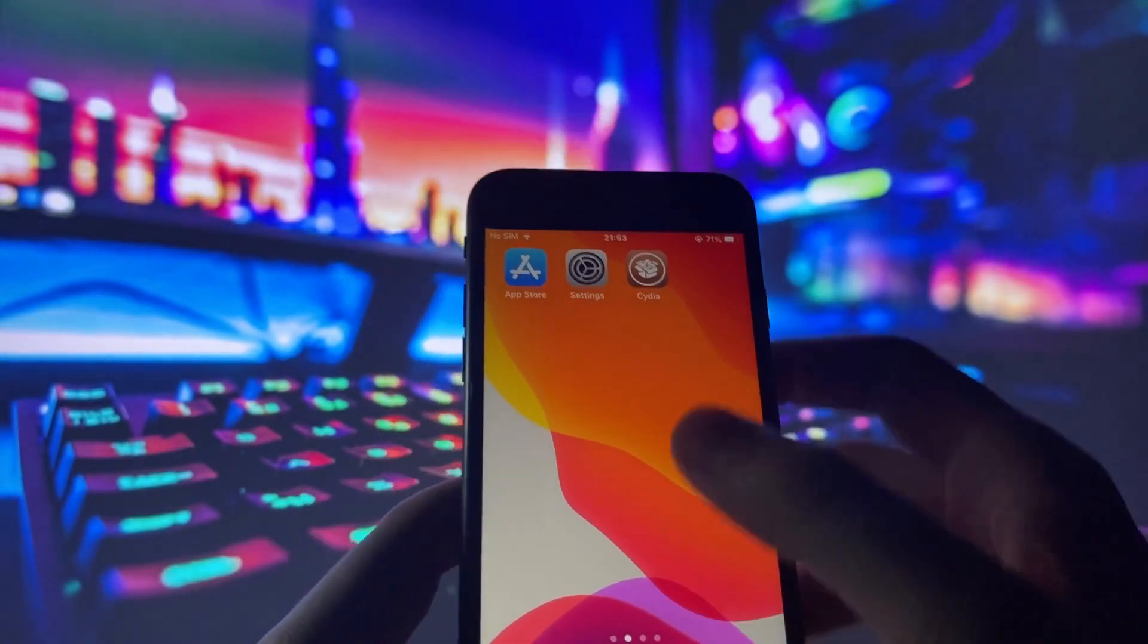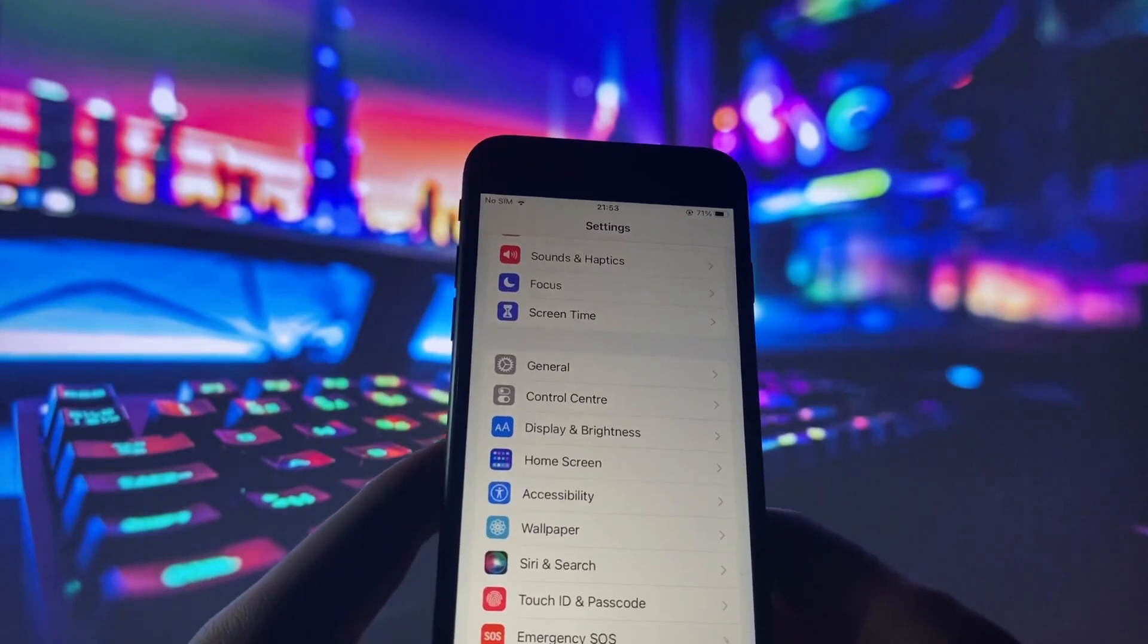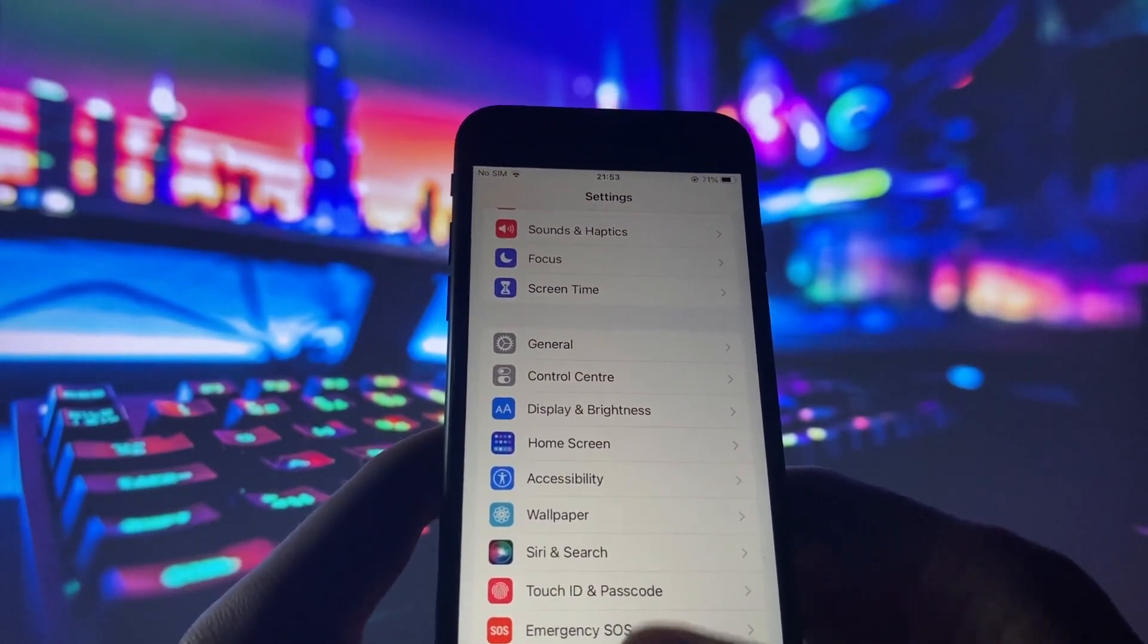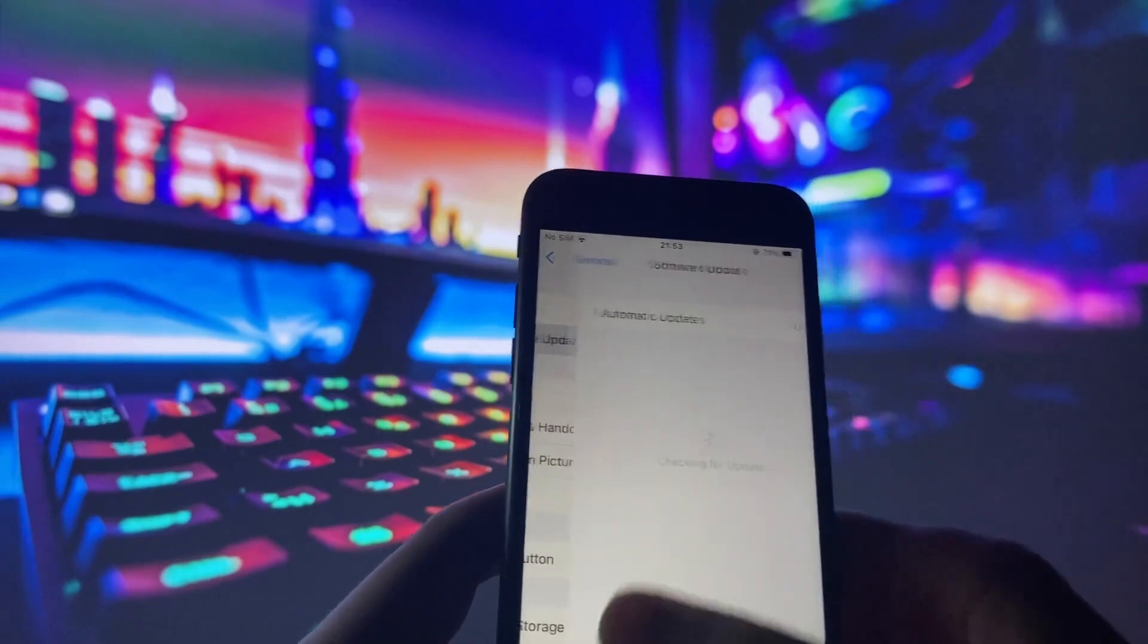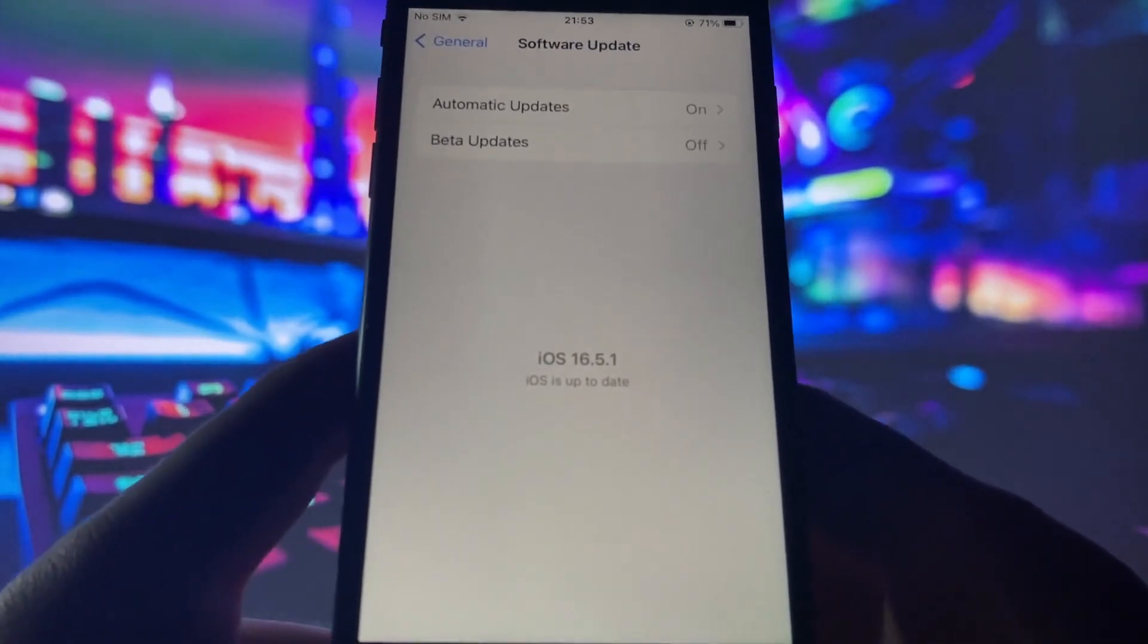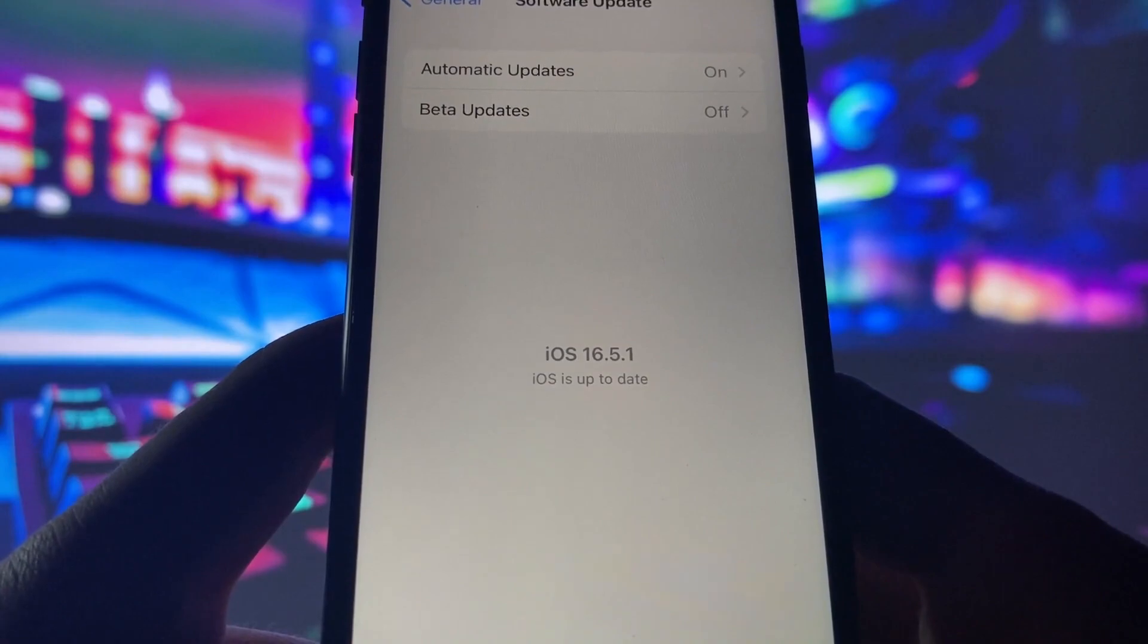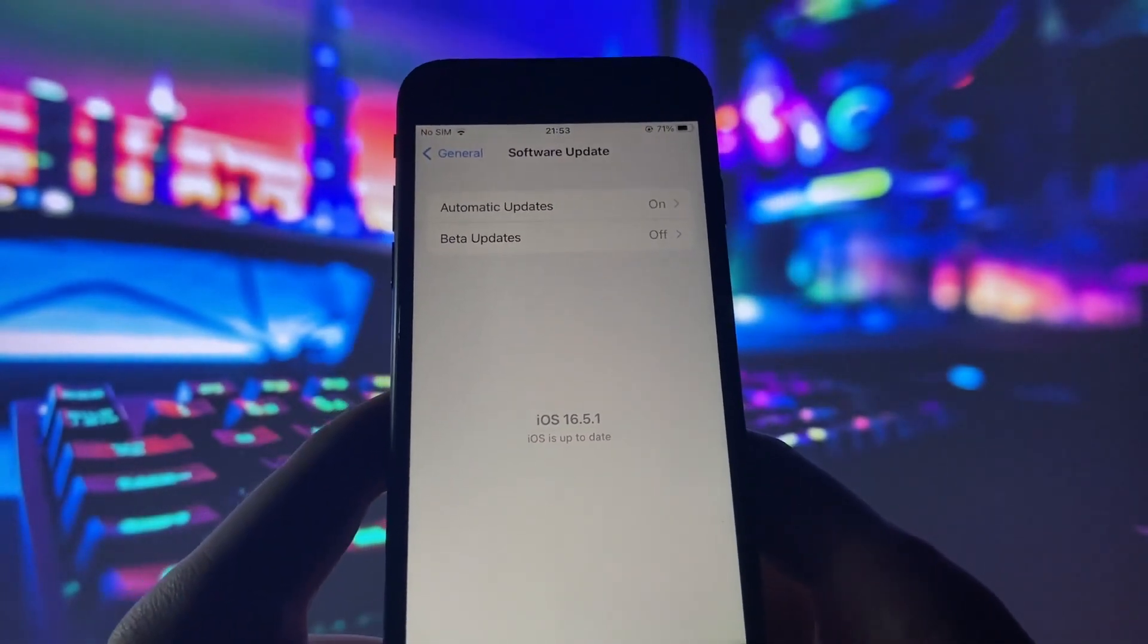In this step-by-step guide, I'll show you how to jailbreak your iOS device in under 10 minutes. Before we begin, let me demonstrate that I'm using the latest version of iOS. As you can see, my device is up to date with version 16.5.1.